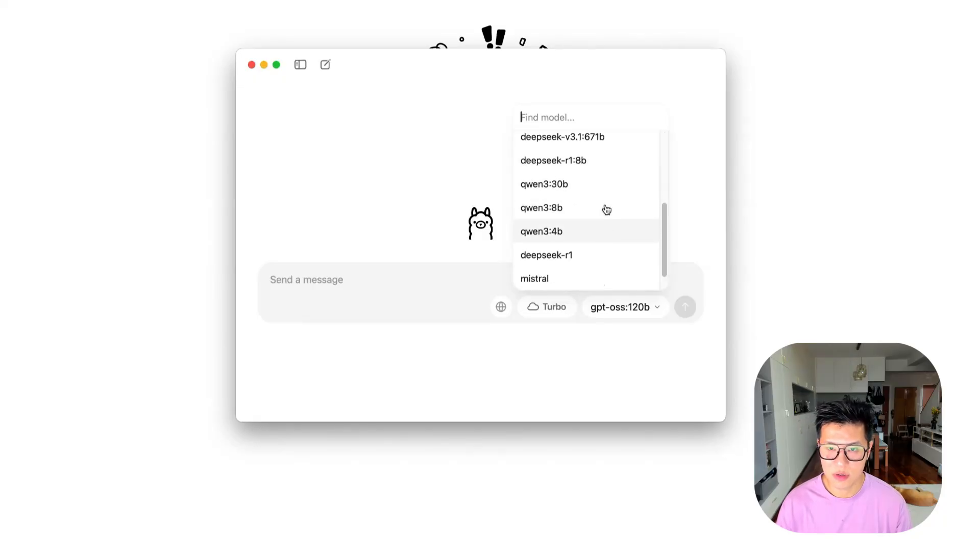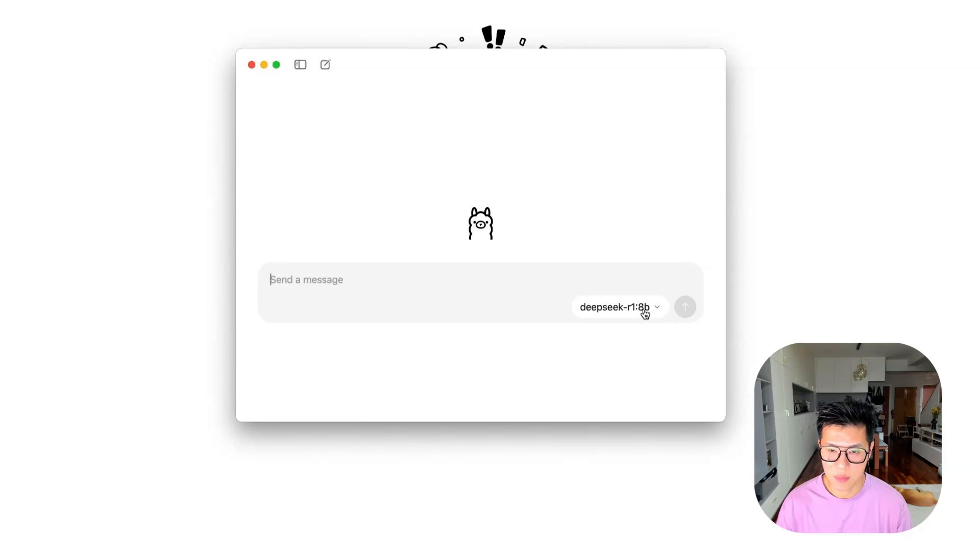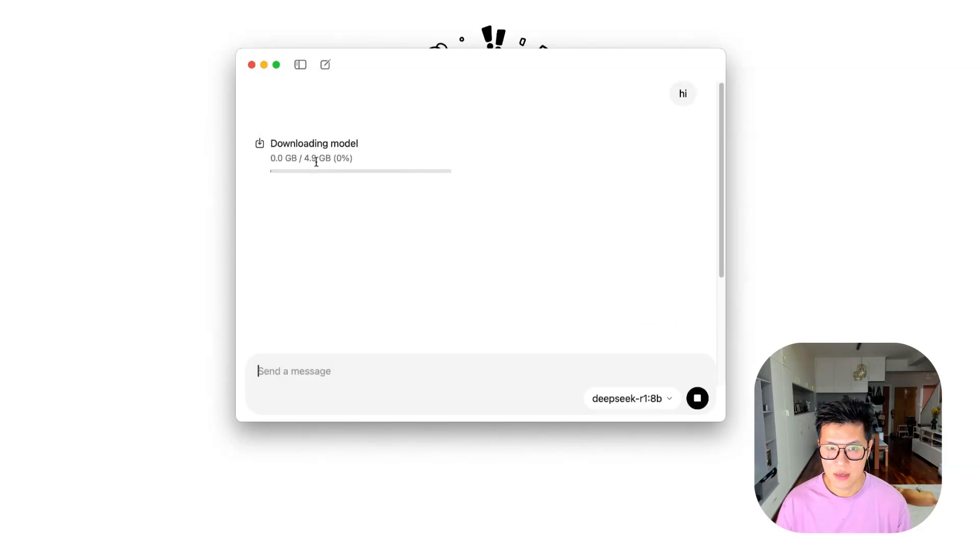And for this analysis, you can just choose a smaller model. And let's say I choose the DeepSeek 8B. Let's say I click that. And it will show you that you need to download 4.9 gigabytes.